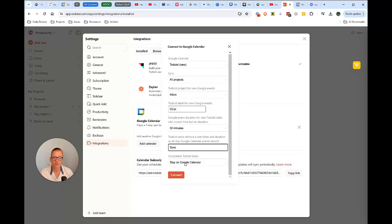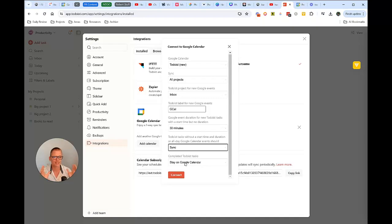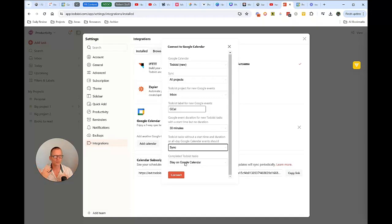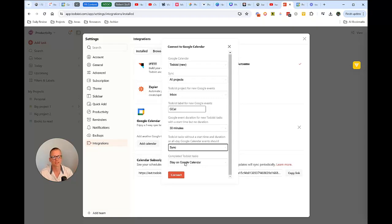And then completed Todoist tasks. This is something you also need to decide for yourself. Is it going to stay on your calendar as kind of a record of what you've done or should have been doing? Or do those clear out and then you can assign things in that place? So just really depends on how you want to set up. I'm just going to leave this and we're going to get going.